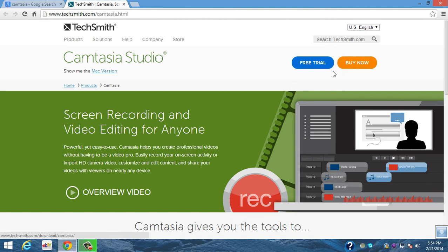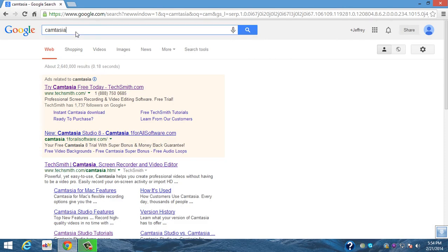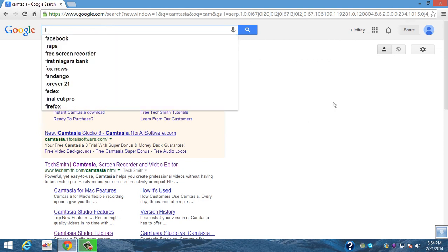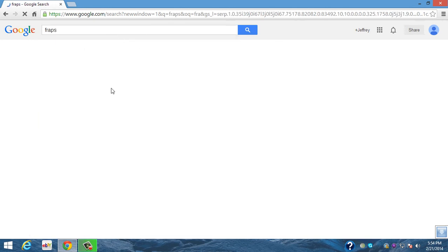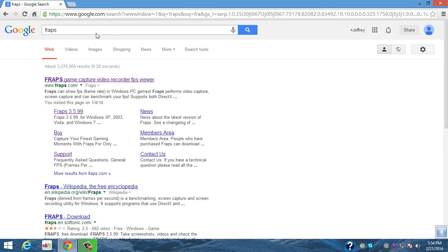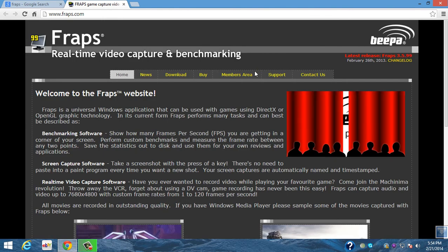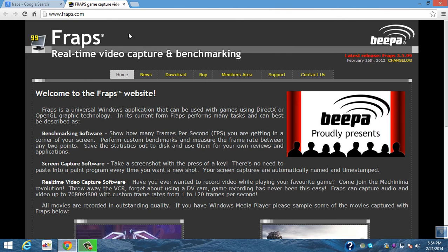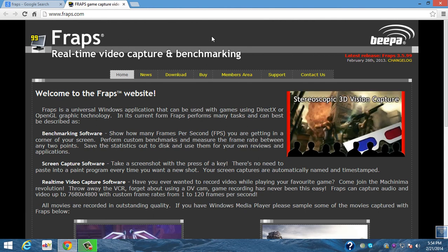The last one I'd recommend getting is Fraps, and there will be a link in the description below for how to get Fraps for free. It's a really cool tutorial and I hope you check it out. Also the annotation will be on the screen too. So Fraps is a very good program for recording PC games like Battlefield 4 or something.